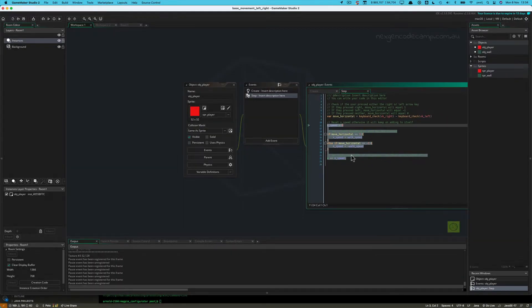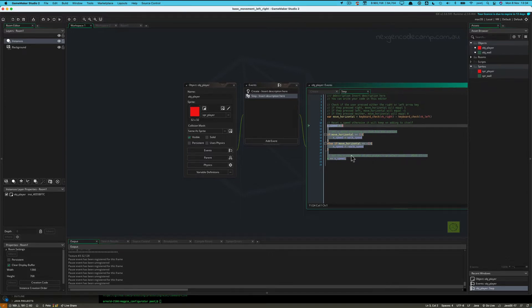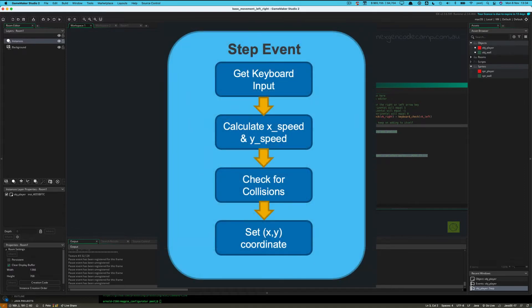We've generalised the movement of a player in the step event to this diagram here, which shows the general things we would do. First, we look at keyboard input to see what keys are being pressed. Once we have that, we set xSpeed and ySpeed — the horizontal and vertical speed. Then we add those values to the xCoordinate and yCoordinate respectively to move the player on screen. That process takes place at the frame rate — 60 frames per second.